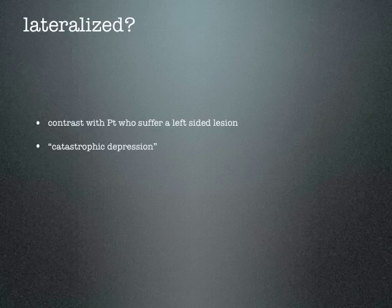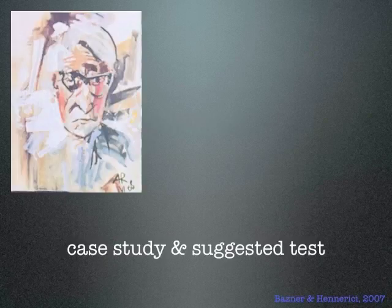There is literature suggesting some form of lateralization. This can be contrasted with patients who suffer a left-sided lesion, as opposed to Janet's right-sided lesion — those patients would typically suffer catastrophic depression, whereas Janet, as mentioned, was more or less indifferent.